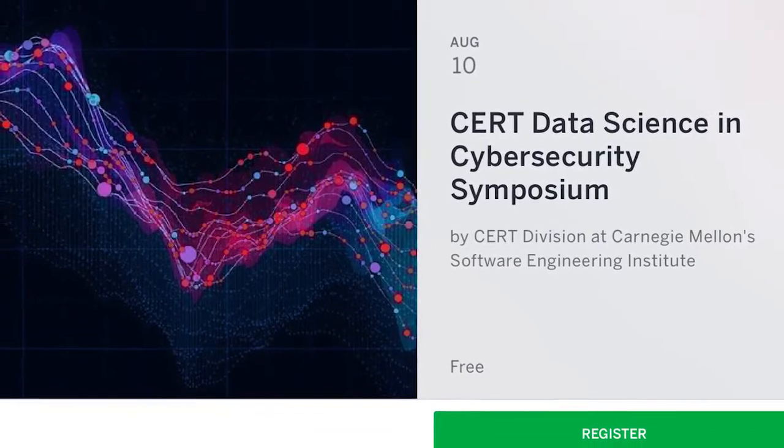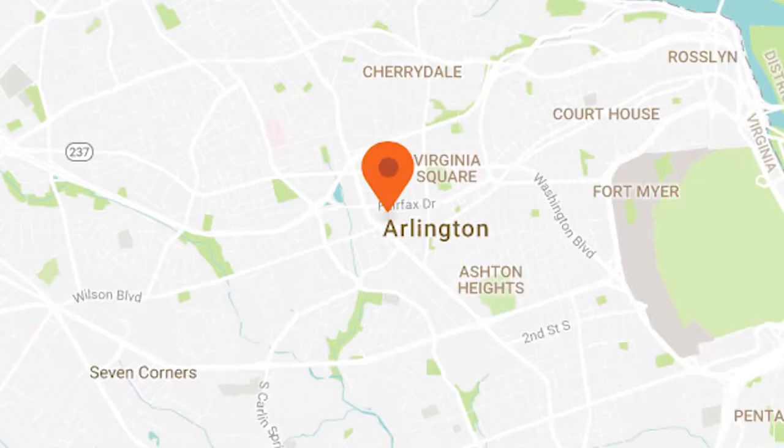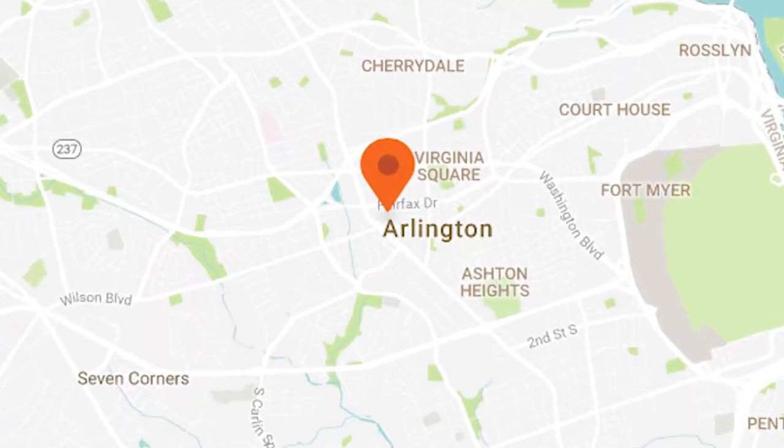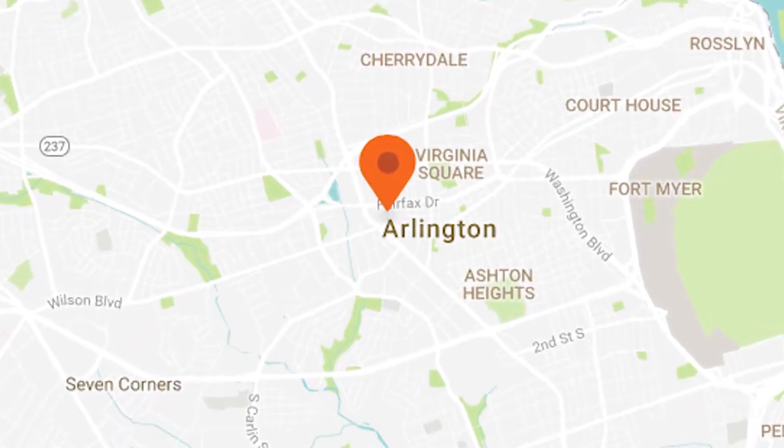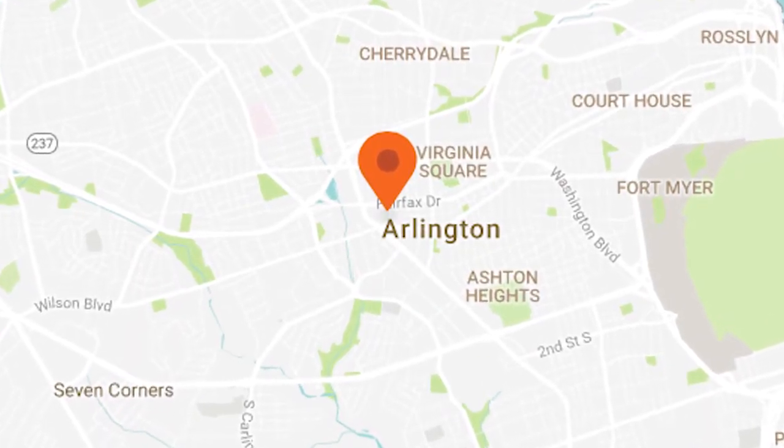Our data science day will be on August 10th in our Washington, D.C. office. Save the date.